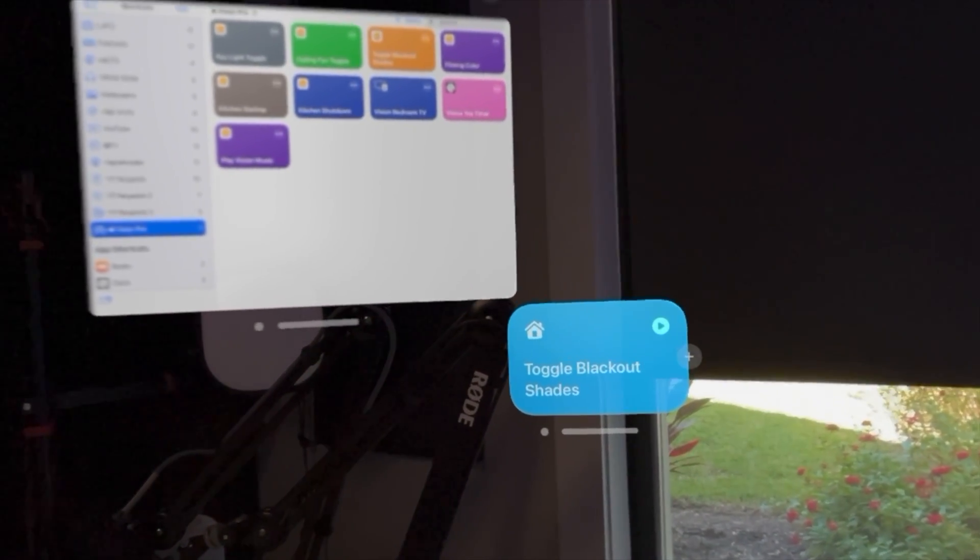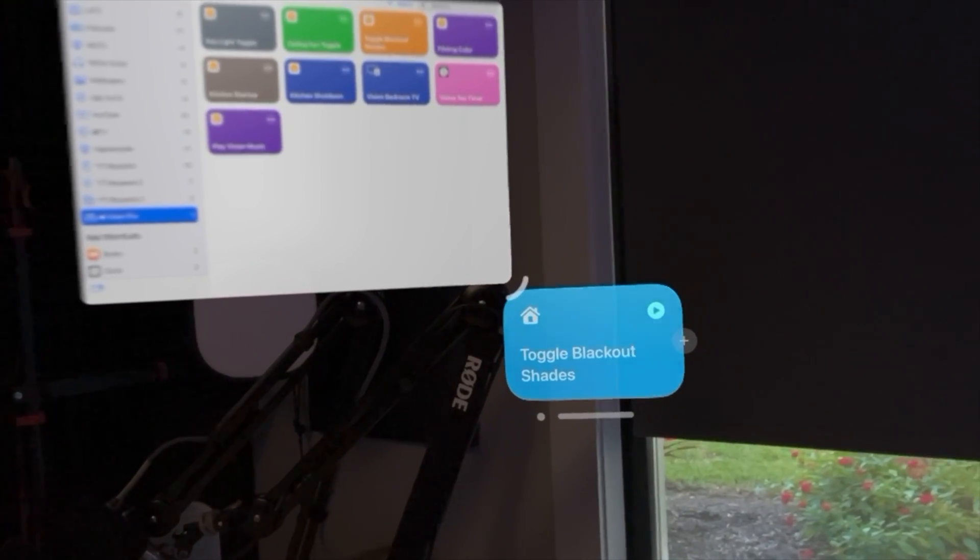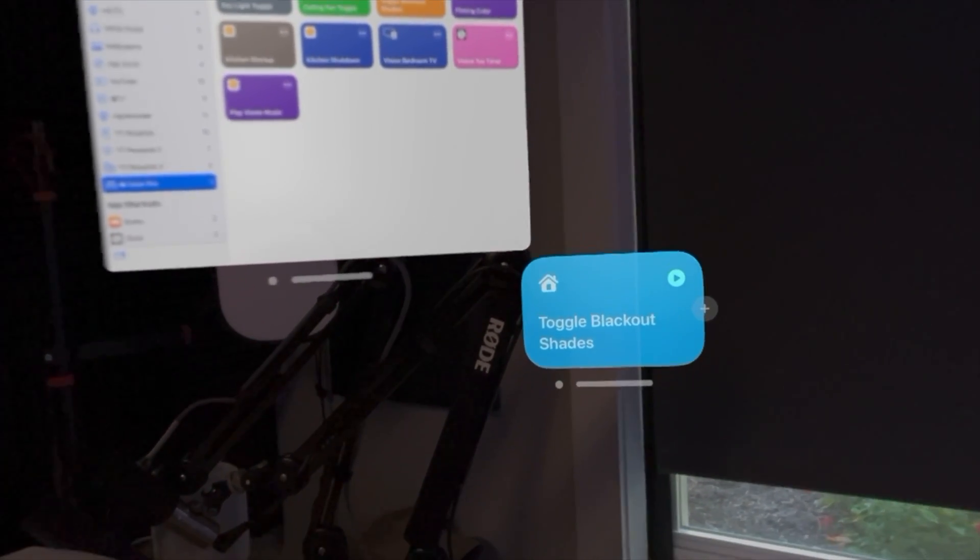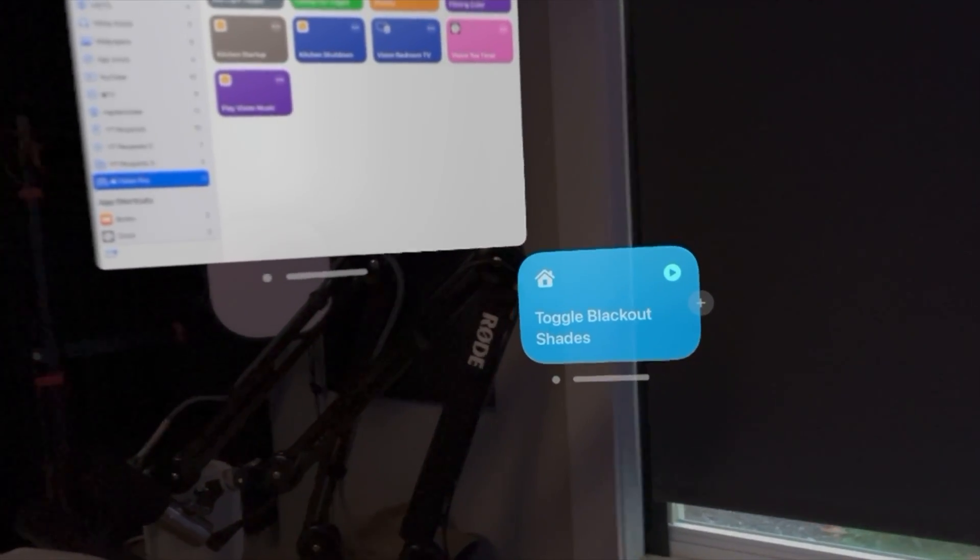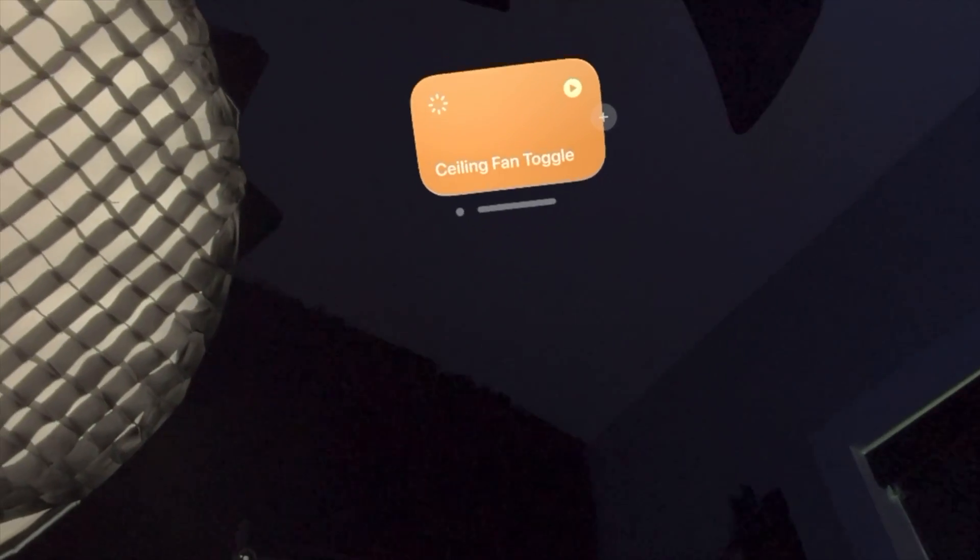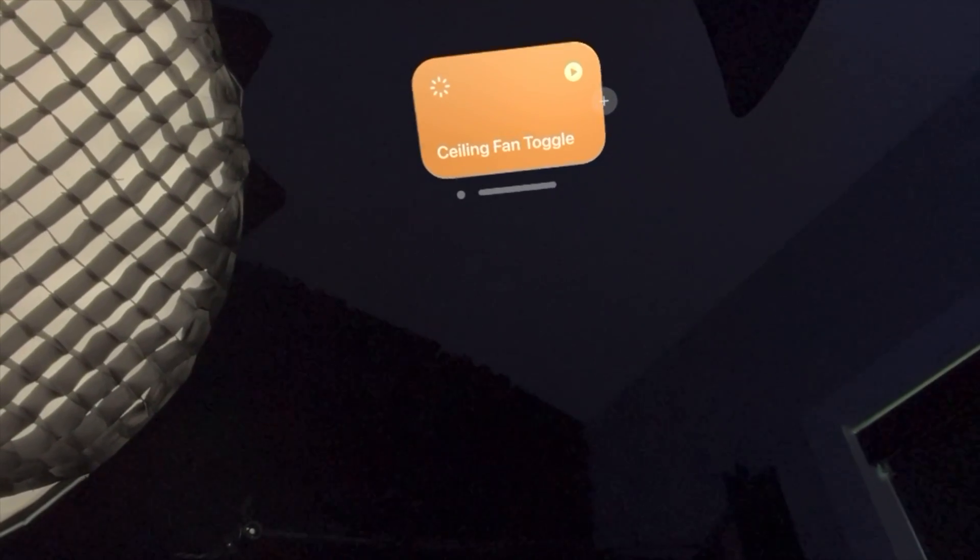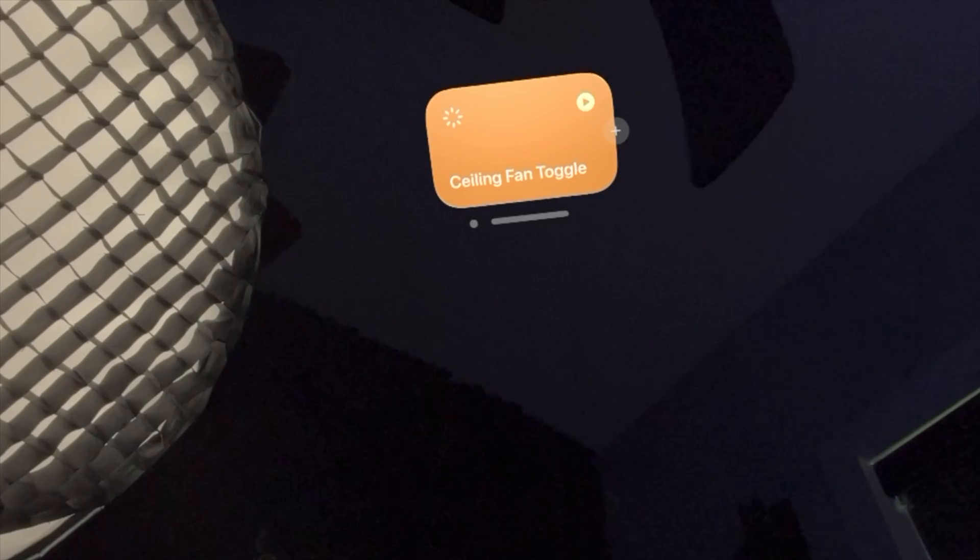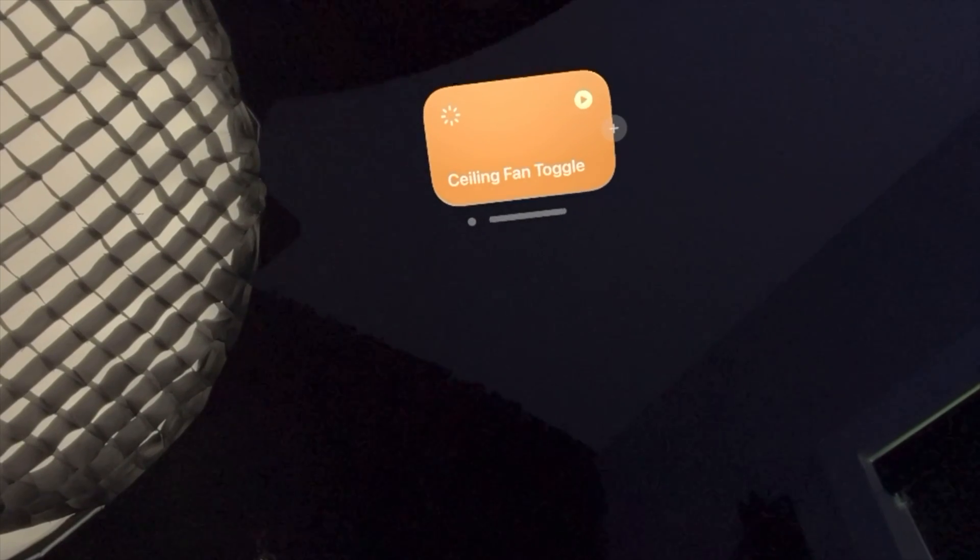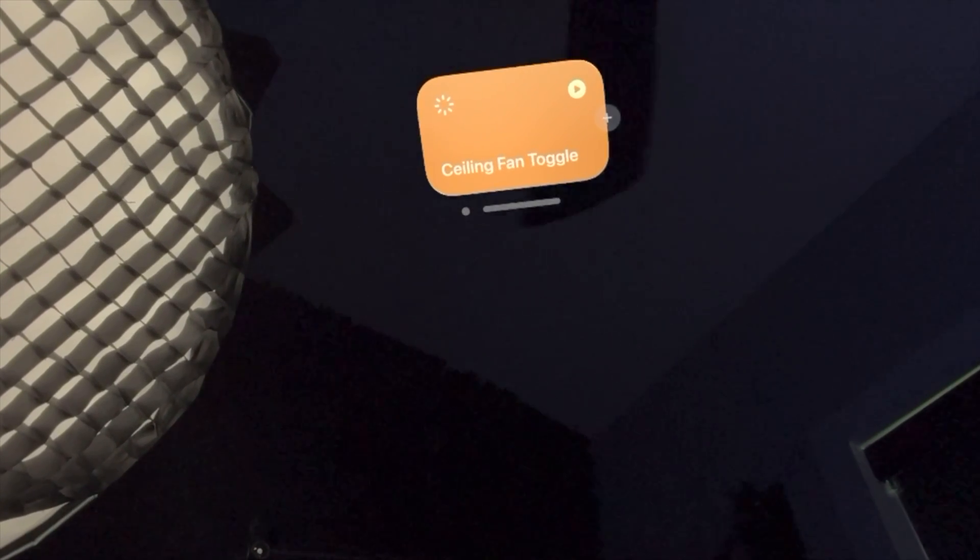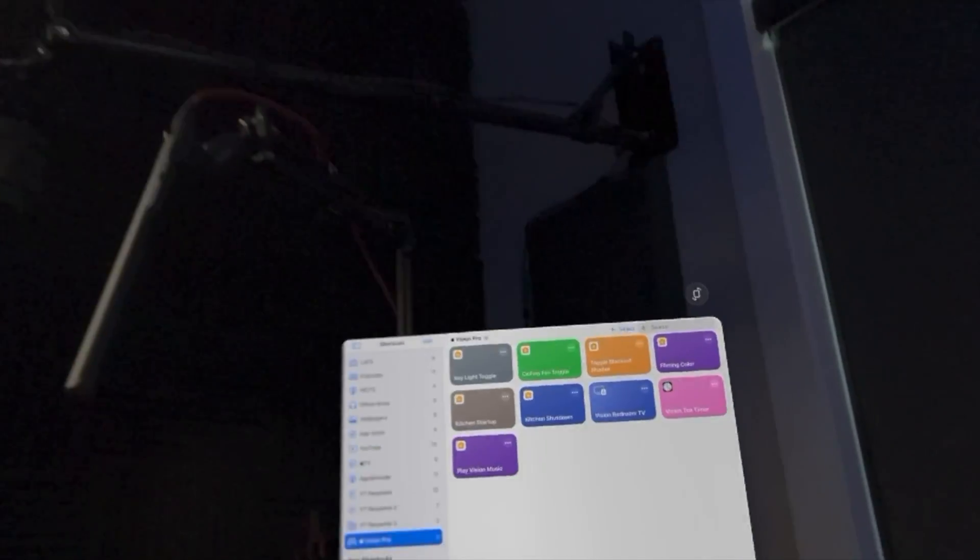I can literally put buttons wherever I want them to control either my HomeKit devices or just run shortcuts anywhere. I even put a shortcut by my ceiling fan, so when I run that shortcut my ceiling fan turns on, and if I toggle it again my ceiling fan turns off.